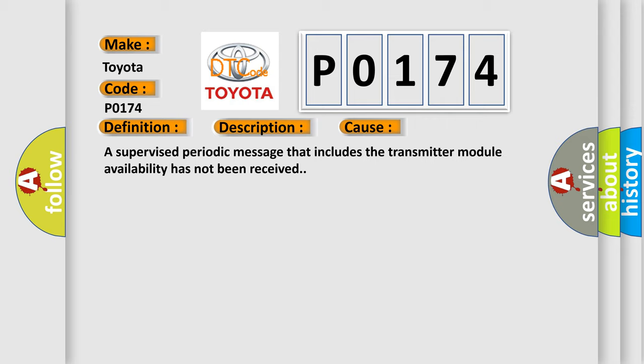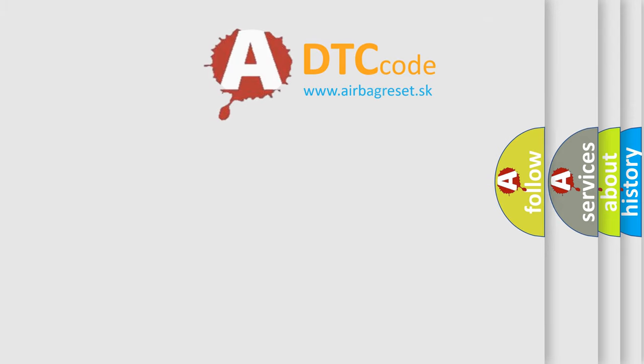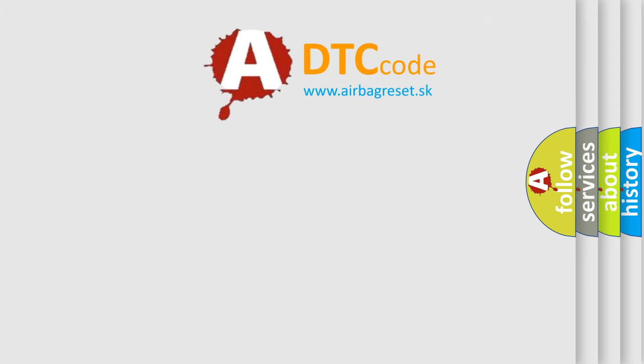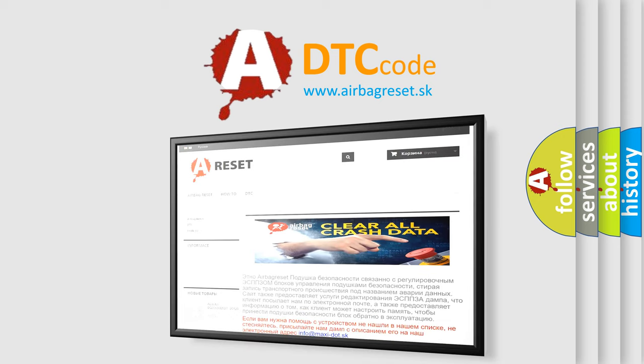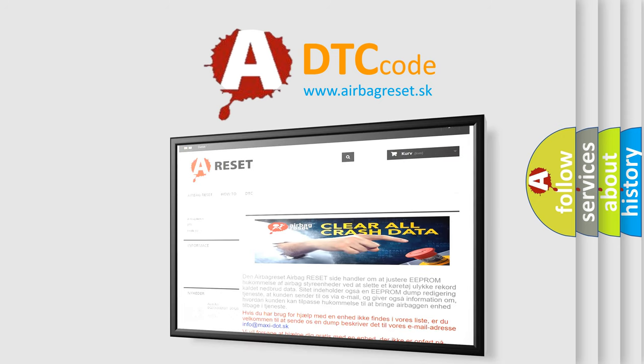The Airbag Reset website aims to provide information in 52 languages. Thank you for your attention and stay tuned for the next video.